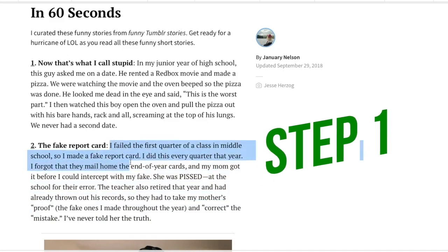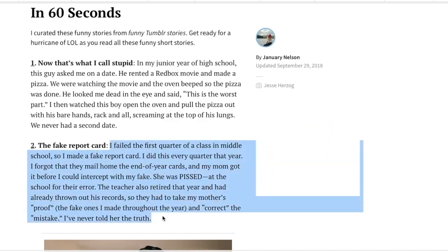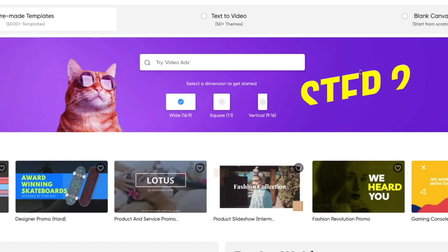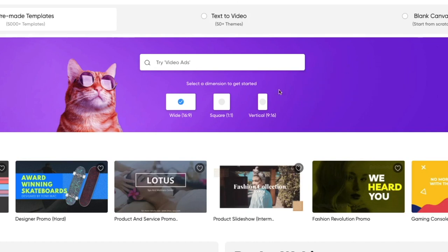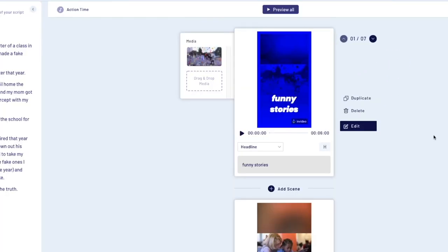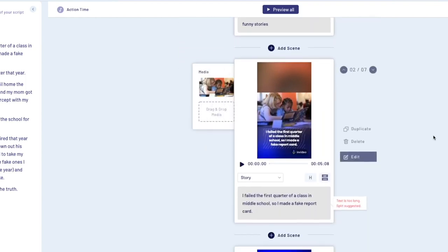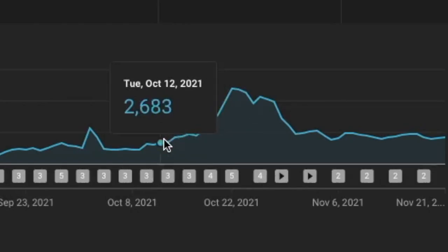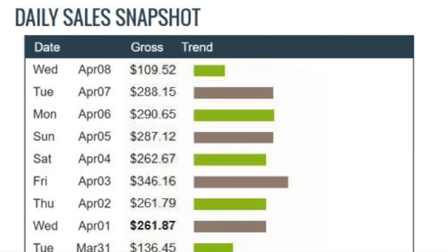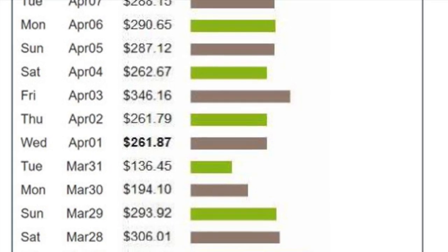Step number one: copy this simple story right here. Step number two: come over to this website that will turn the text you've just copied into a video, and then click on vertical. Step number three: paste your story in this section and this website will automatically generate a viral YouTube Shorts video for you, so you can get thousands of views on YouTube and generate some nice commissions like these each and every day.